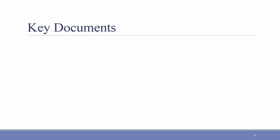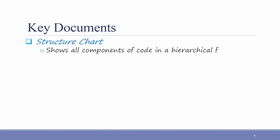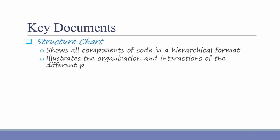The first key document is the structure chart. A structure chart shows all components of code in a hierarchical format, and it illustrates the organization and interactions of the different program modules.